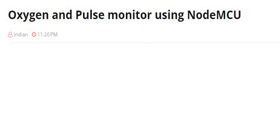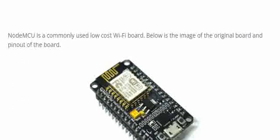Hello all, let us see how to do Oxygen and Pulse Monitor using NodeMCU.